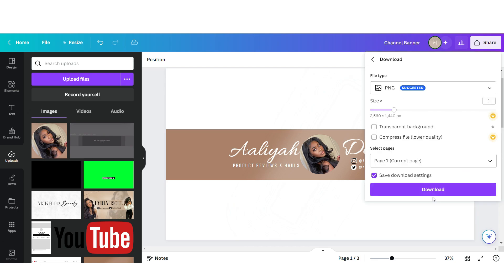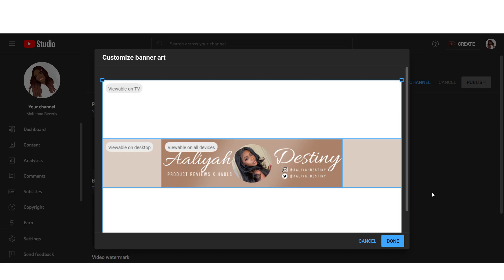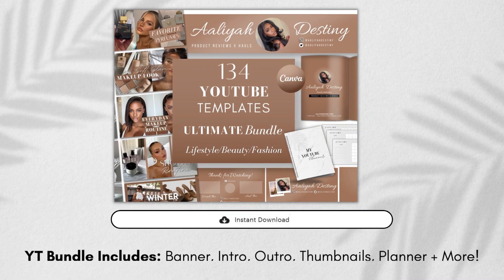Make sure to download it in a PNG format so that the quality is the best. As you can see, once you open up YouTube and you go to upload your channel art, here is how it's going to look. Everything is going to be nice and centered.